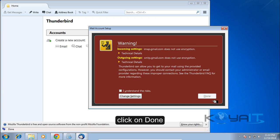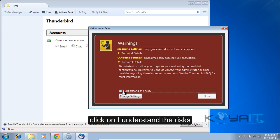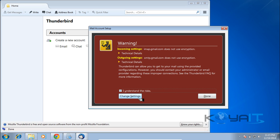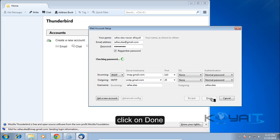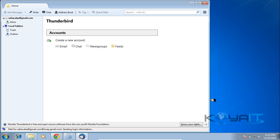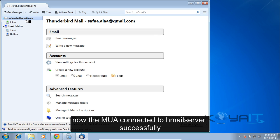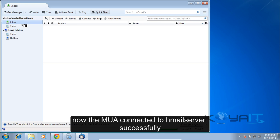Click Retest, then click Done. Click 'I understand the risks,' then click Done again. The mail user agent is now connected to HML Server successfully.